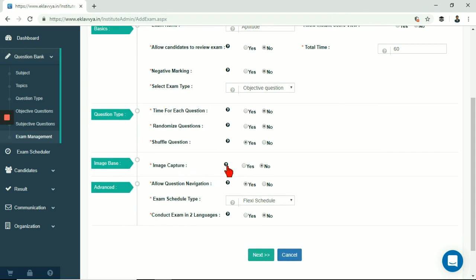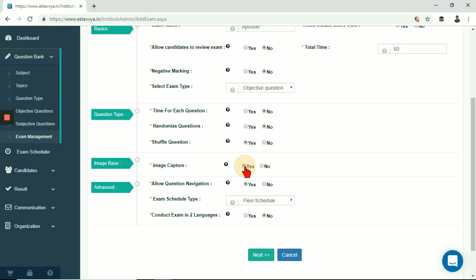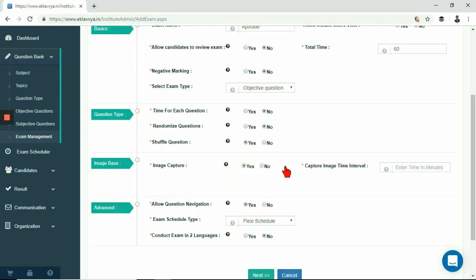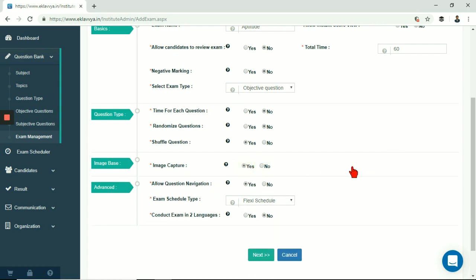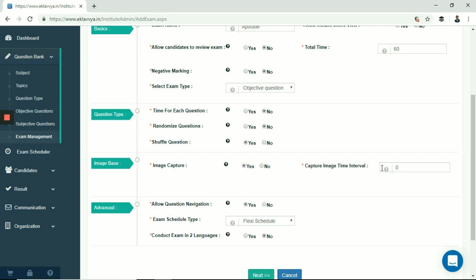Next is image capture or candidate photo capture during online exam. Enable this if you want to capture images, photographs of candidate appearing for exam. You can mention the time interval of capturing photograph, for example 30 seconds, 60 seconds etc. This is useful when you want to track user while appearing for the exam. When candidate appears for the exam, the system takes snapshot of the candidate using web camera attached to the system.